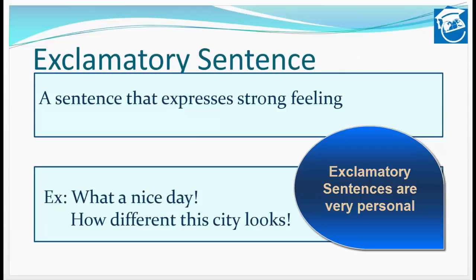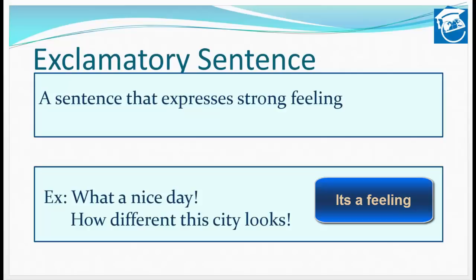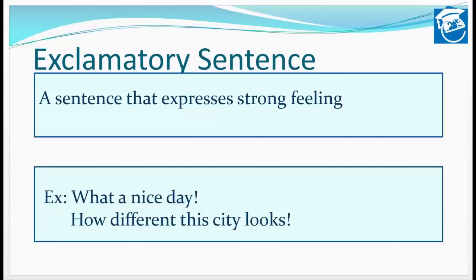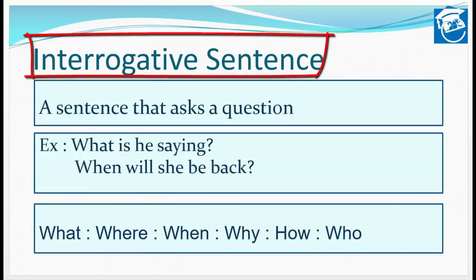Another example: 'How different this city looks!' — अगर मैं यह statement दे रही हूँ, it's my personal feeling. किसी और के लिए वो city बहुत normal लग रही होगी, या बहुत backward या forward — यह person to person अलग हो सकती है। ऐसे sentences जो हमारी feelings और भावनाओं को व्यक्त करते हैं, they are called exclamatory sentences।